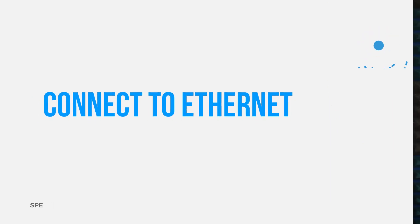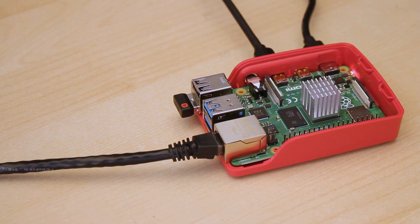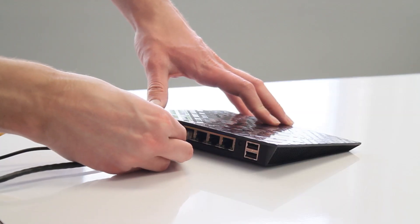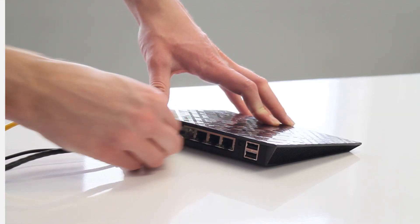First, connect the Raspberry Pi to an ethernet connection. All you need to do is plug one end of an ethernet cable into the ethernet port on the Pi and the other end into the wall port or router.